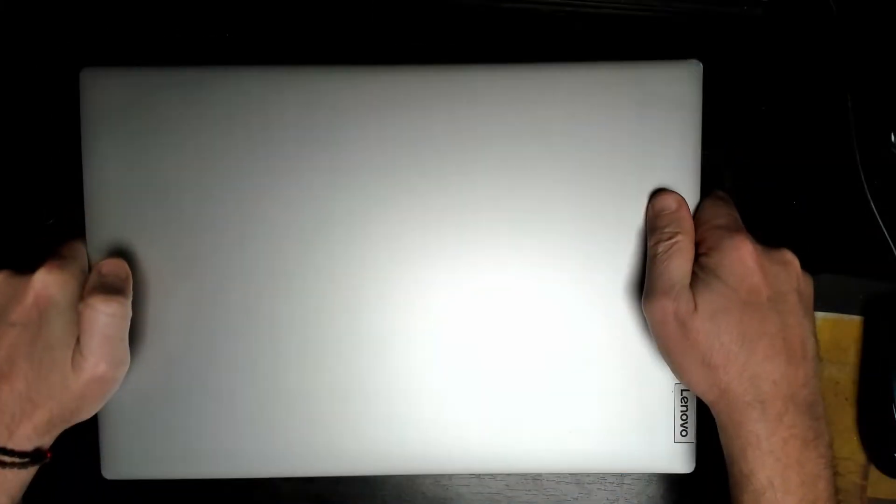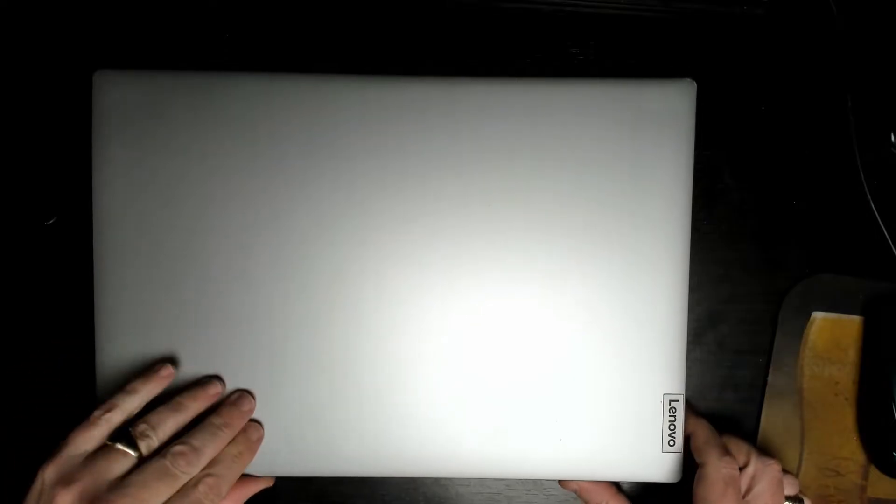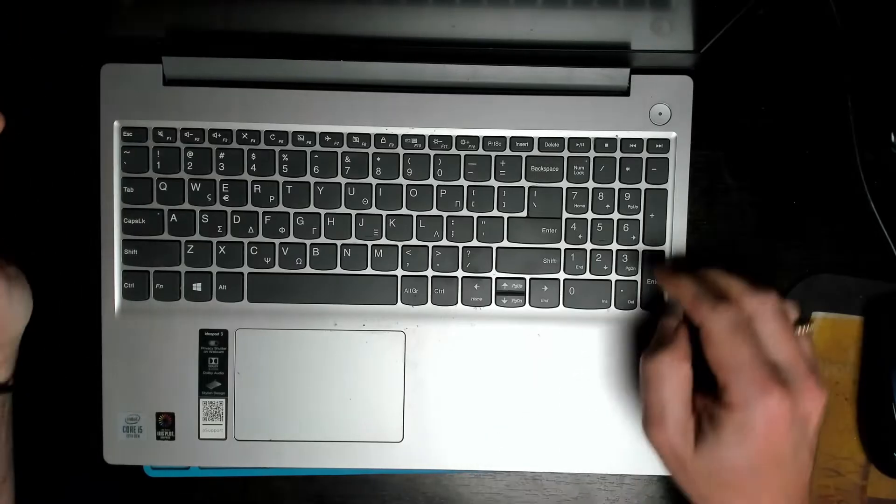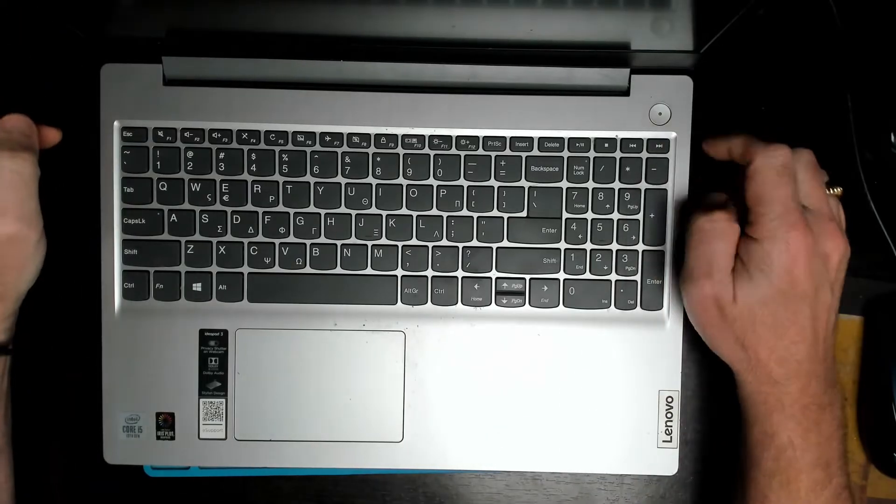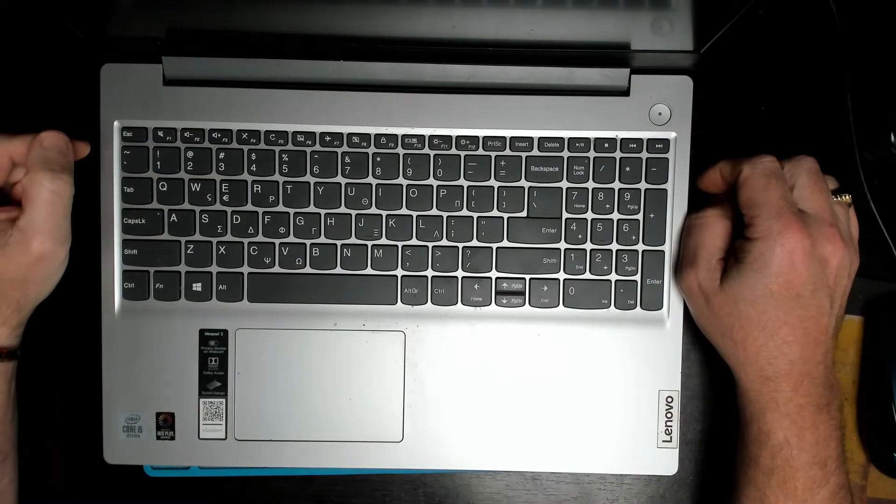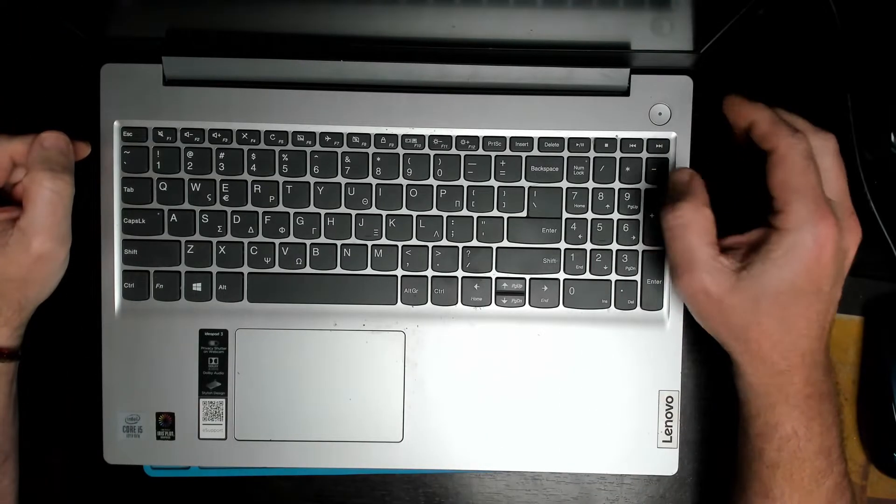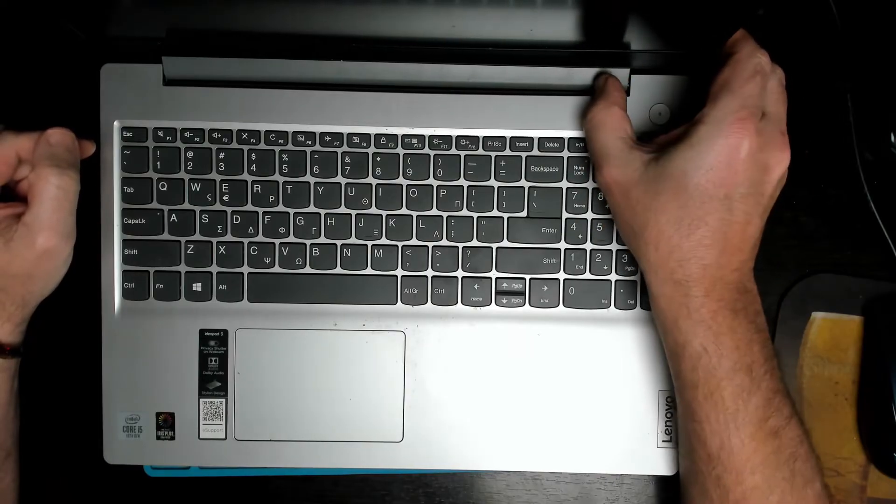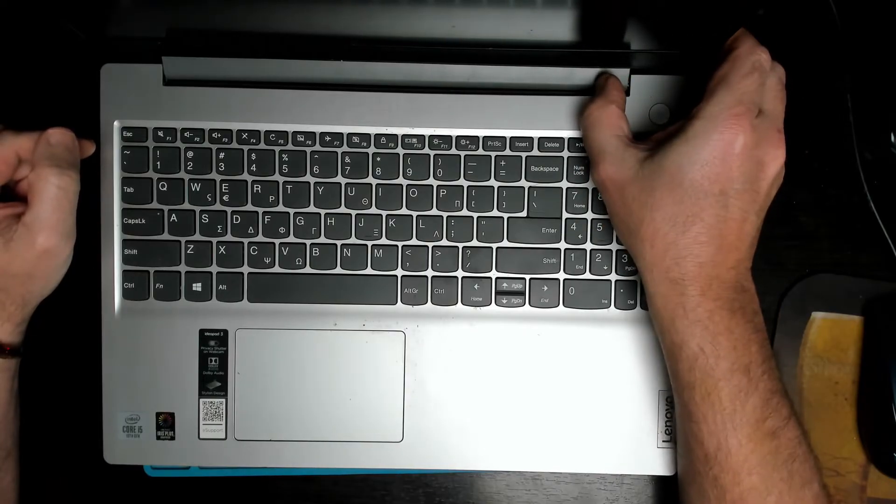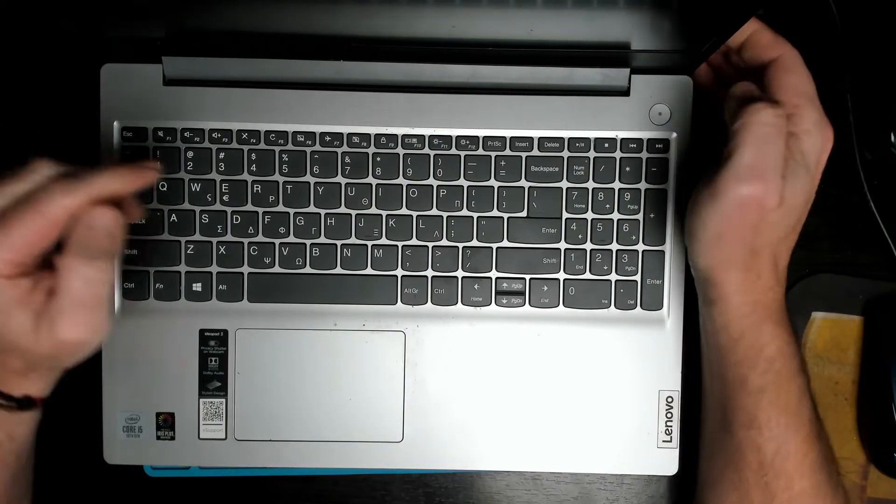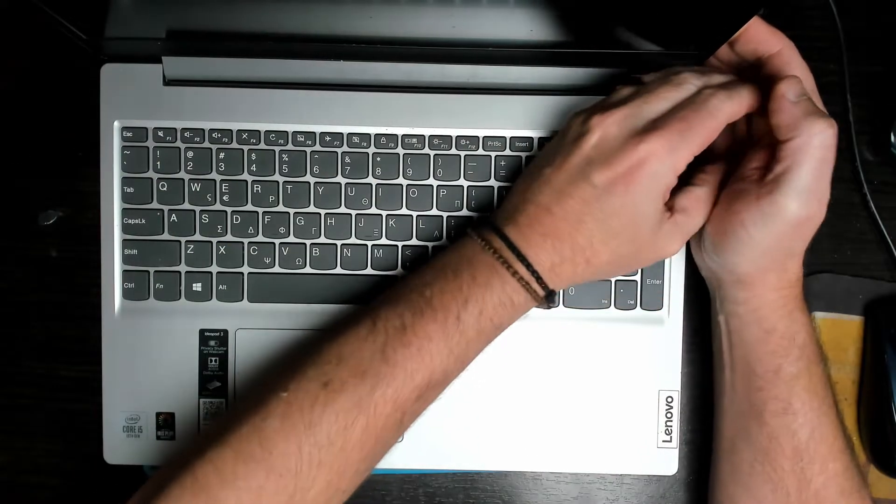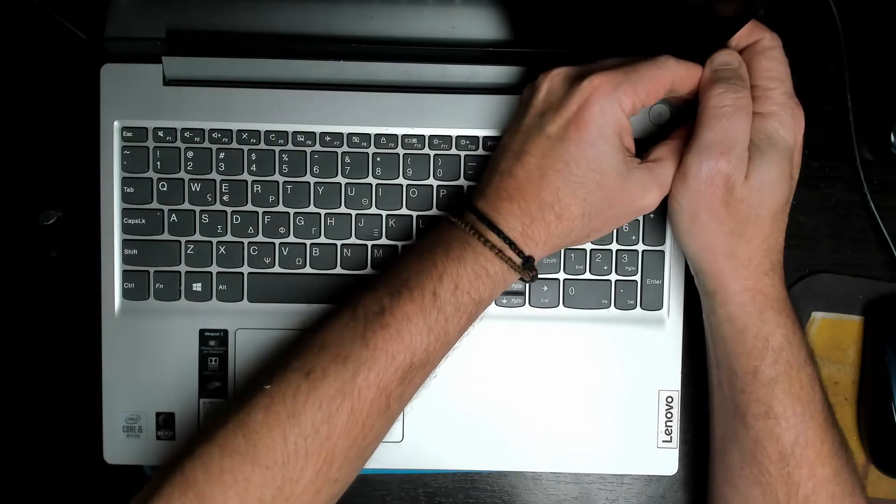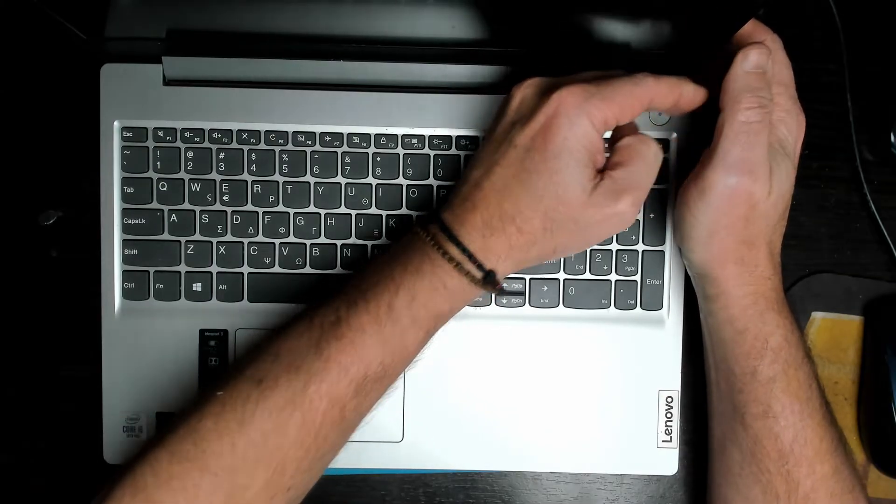Hi, today we're going to be working on a Lenovo laptop. Customer complaint: you press the power button and the machine doesn't start. All you get is a flashing LED on the power button and that's all.